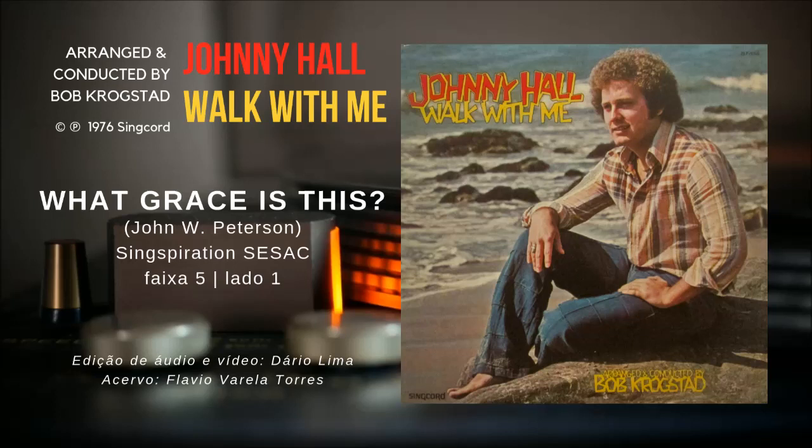And when the death he died, for sinners crucified, what grace is this? What grace is this?